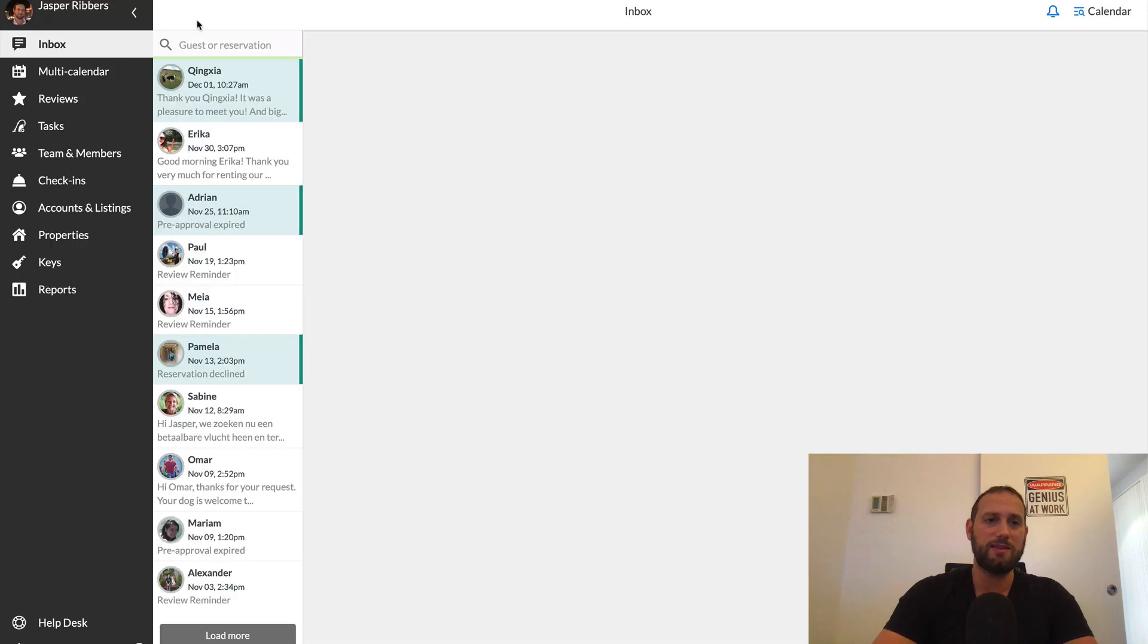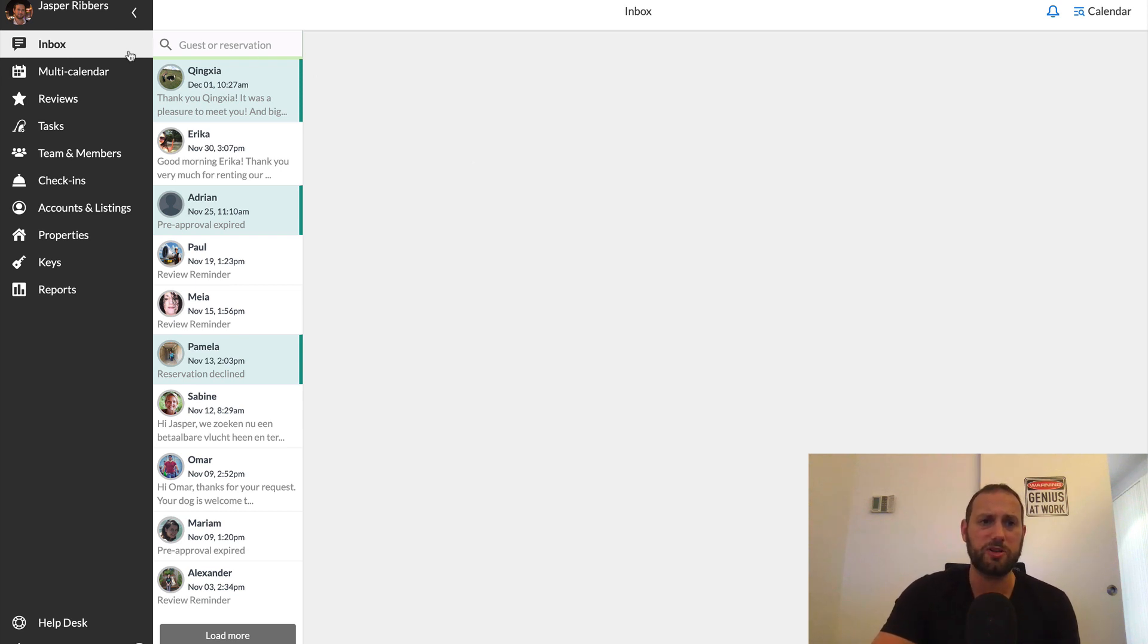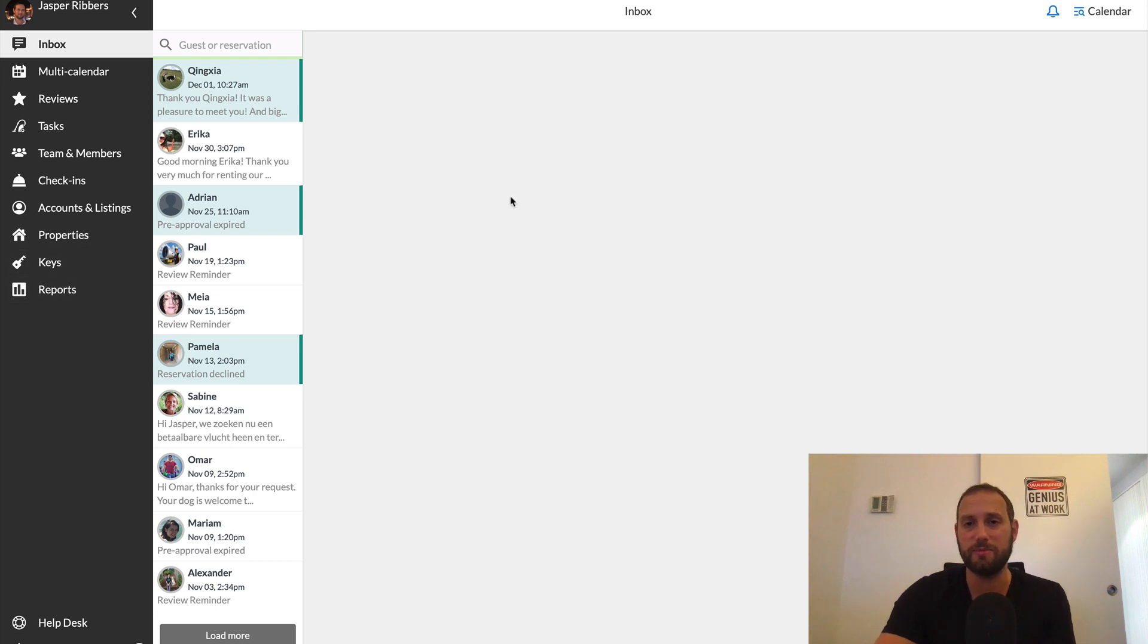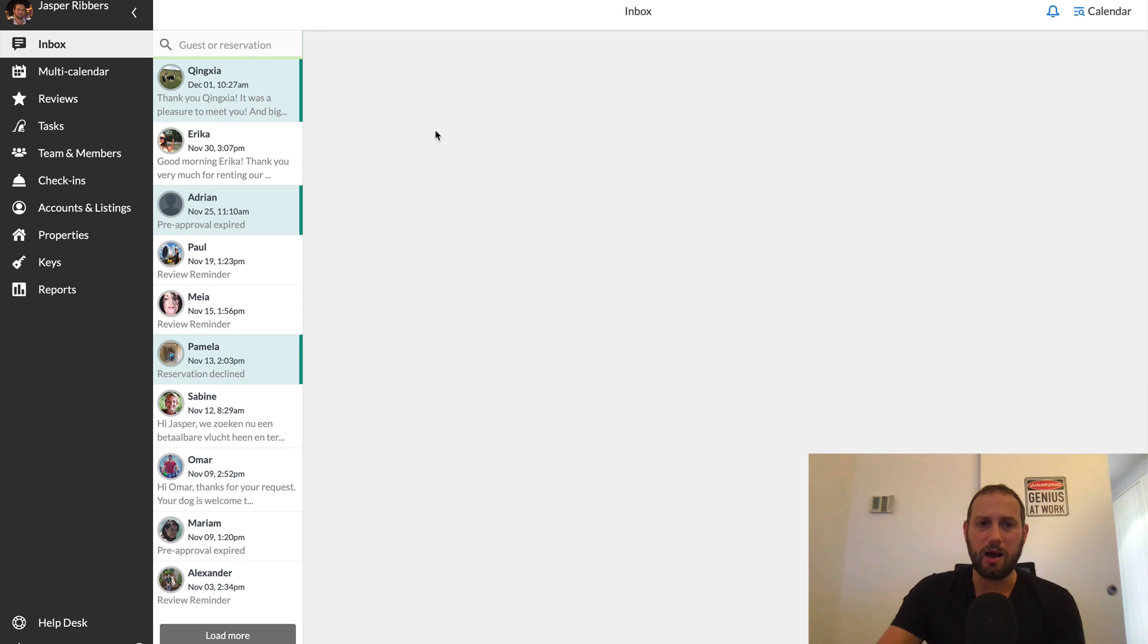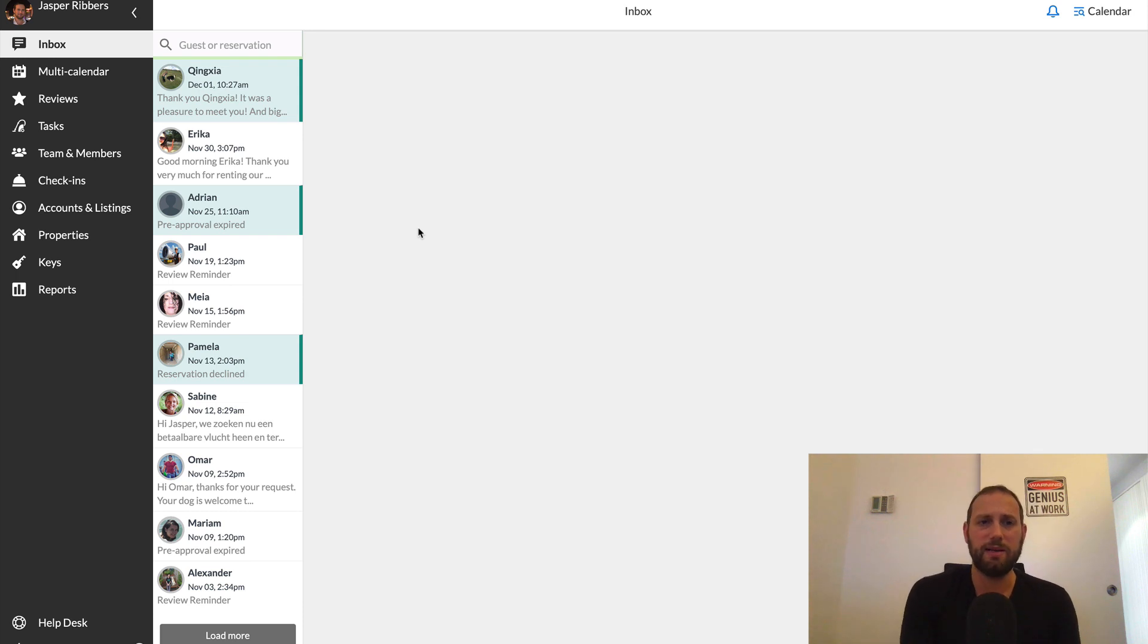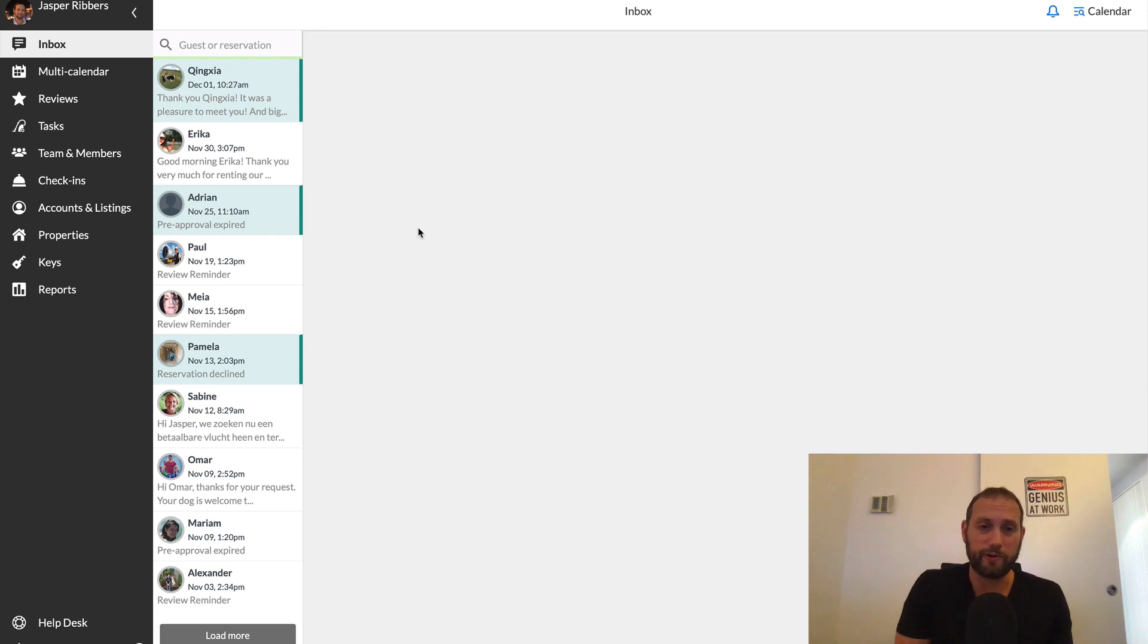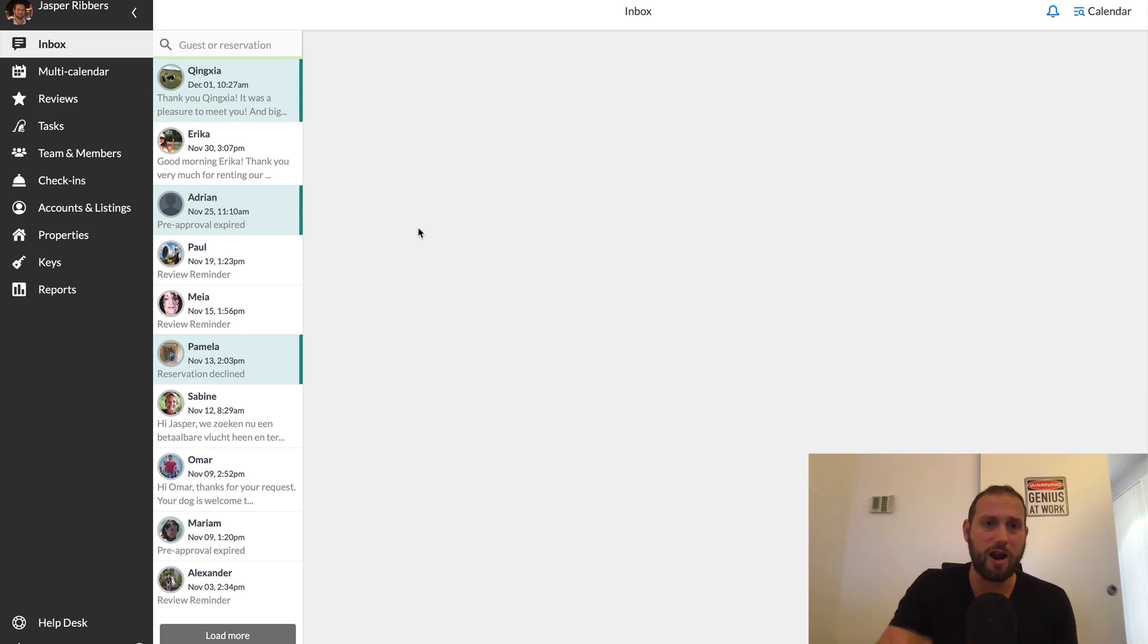All right, so let's dive in. This is basically the dashboard of AirGMS. And so I'm just going to go through all the different functionalities that AirGMS offers. So first of all, what you see here is my inbox. Now these reservations that you see in these message threads, these are from different Airbnb listings. So I've got three right now. And so I see all the messages from all three listings right here.